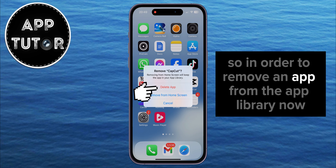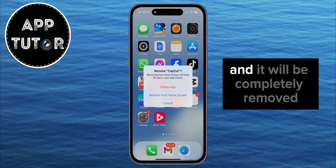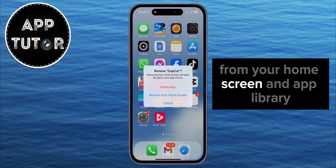In order to remove an app from the app library, just make sure that you select the Delete App option, and it will be completely removed from your home screen and app library.